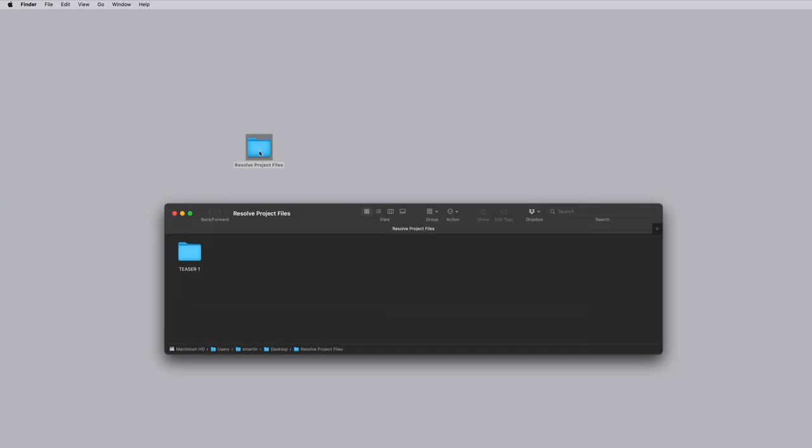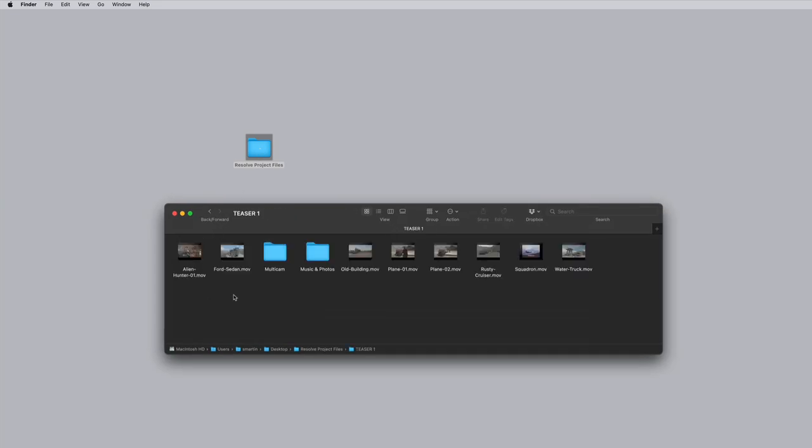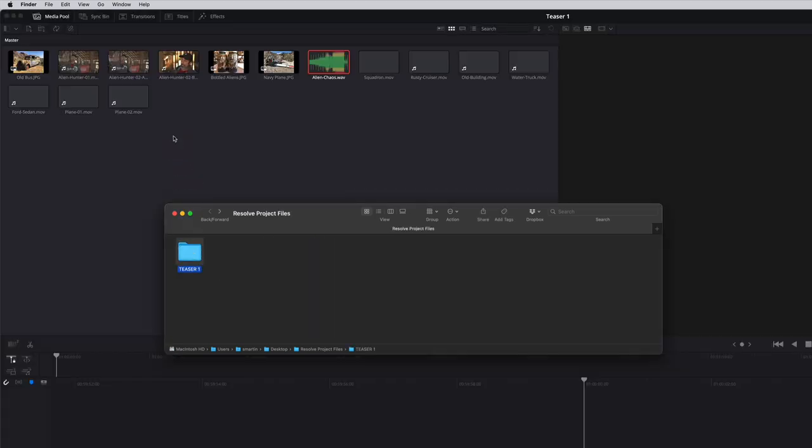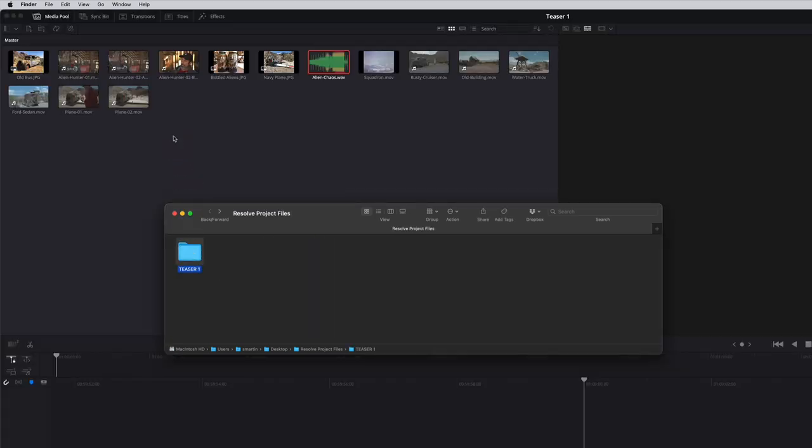The simplest way to add media to the project is drag and drop. Locate the Resolve Projects Files folder you downloaded. Then open it to reveal the Teaser1 folder. Inside are the clips we'll be working with. I've also pre-organized some of the clips into folders. Drag the Teaser1 folder into the Media Pool. All the clips are imported, but without honoring the subfolders I created in the Mac Finder. To import the media while honoring the folder structures of your computer's file system, you'll have to do this another way.